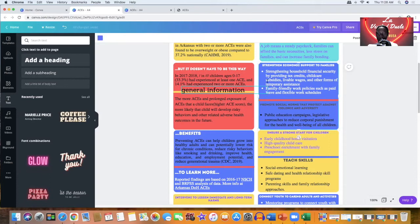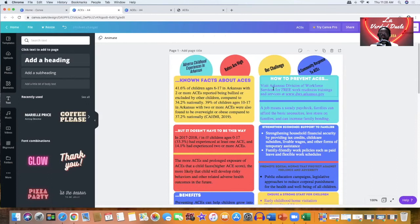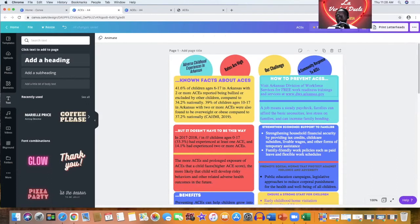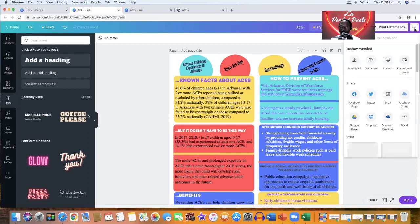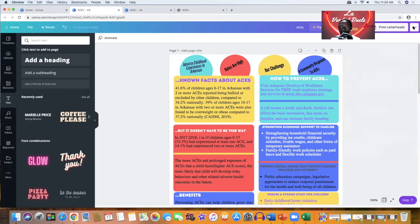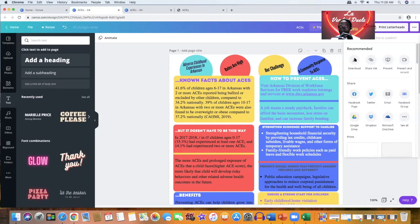So once you finish designing this, it's easy to download. All you have to do is you come to this right here, this three dots right here, and then it has the option right here to download. And you just click that option and you should be able to download it.